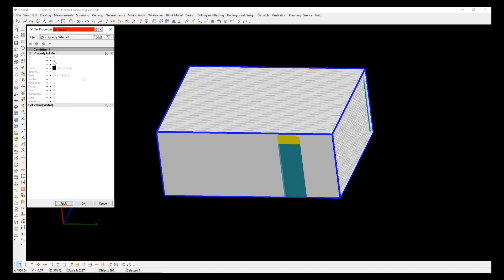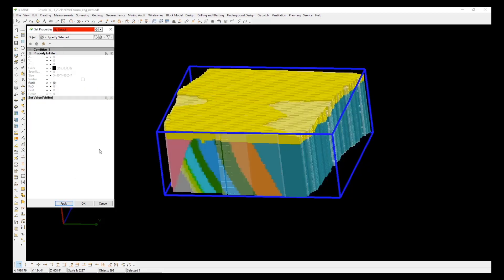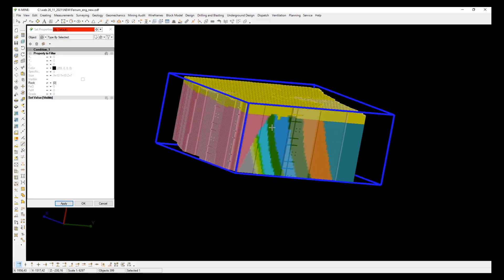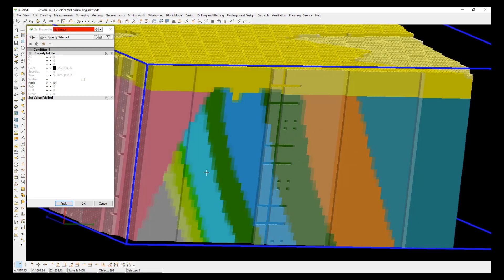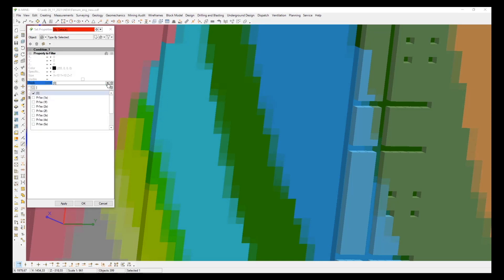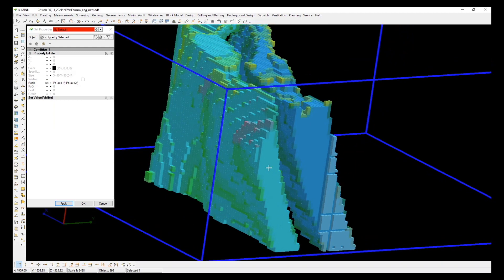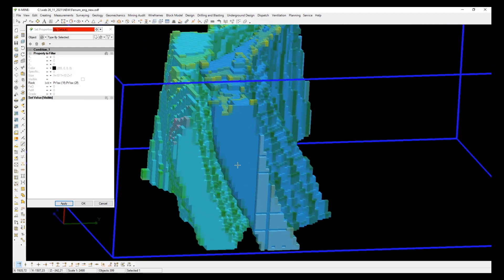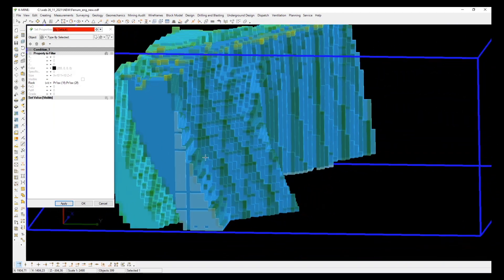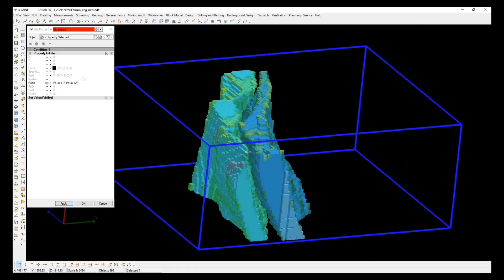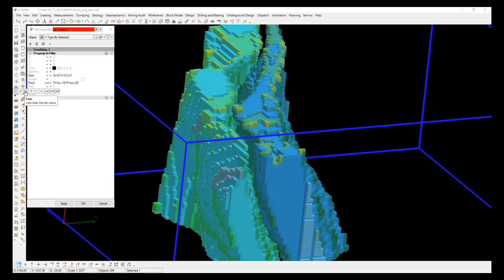To filter model blocks by component content parameter, users can use functions of condition like equal, not equal, less, more, between, include, etc. For example, let's say we want to visualize blocks with iron content related to magnetite greater than or equal to 35%.